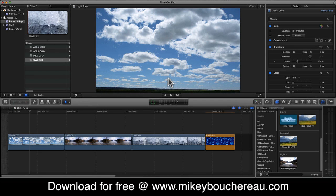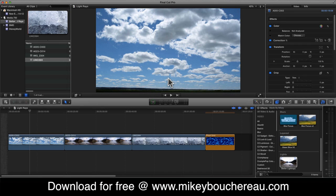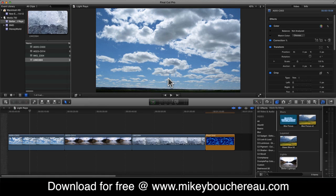Once you open up Final Cut Pro X, it'll be there. Now this was created with the latest version of Final Cut Pro X and Motion 5, so you do need to make sure that your version of Final Cut Pro is 10.0.6 or later, otherwise this effect will not work.